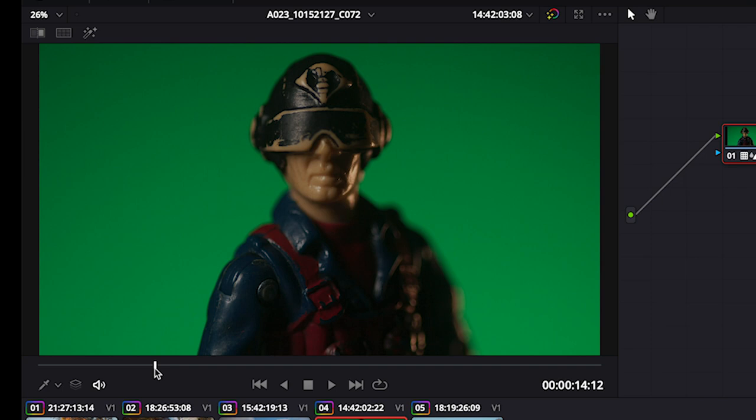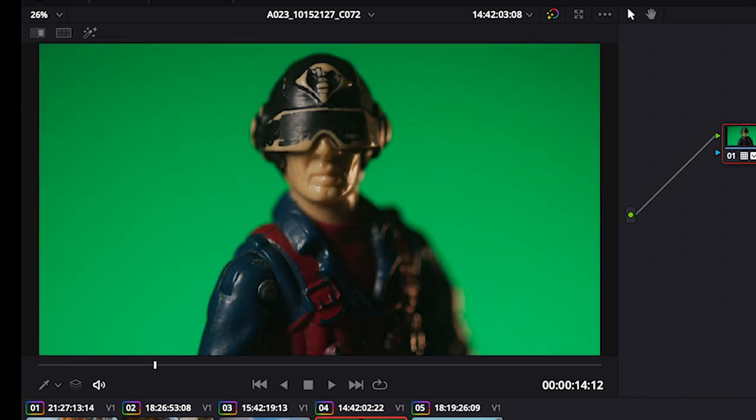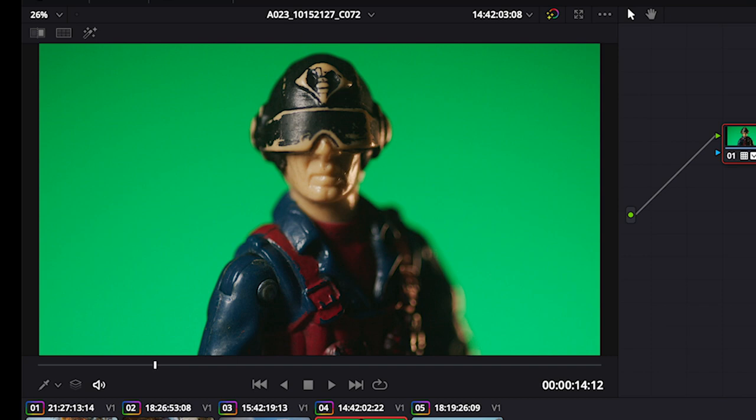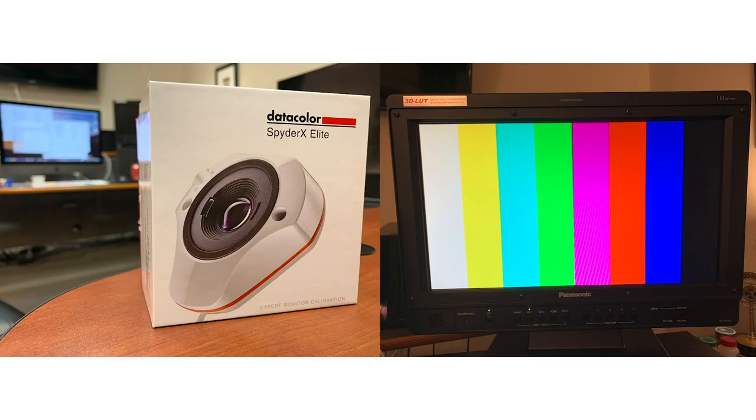If, for example, you have a shot where the brightest thing in the frame is a person's face, you won't want to bring your gain that high, or you will blow out your skin tones. A calibrated monitor, your eye, and the scopes will help you make the right decisions.